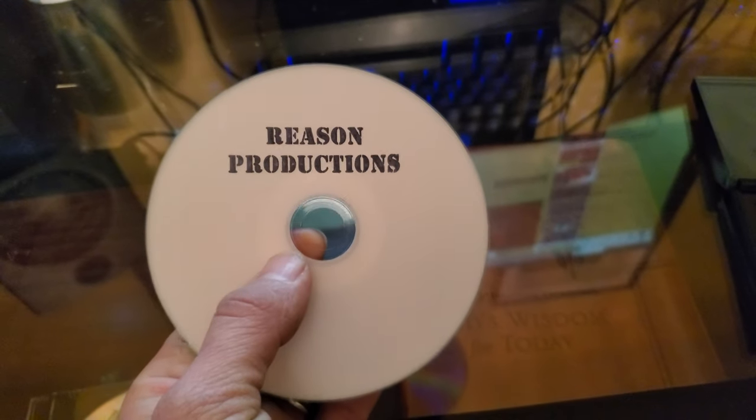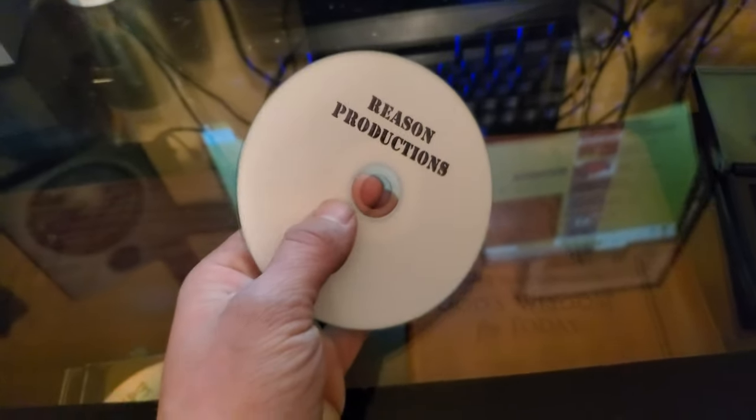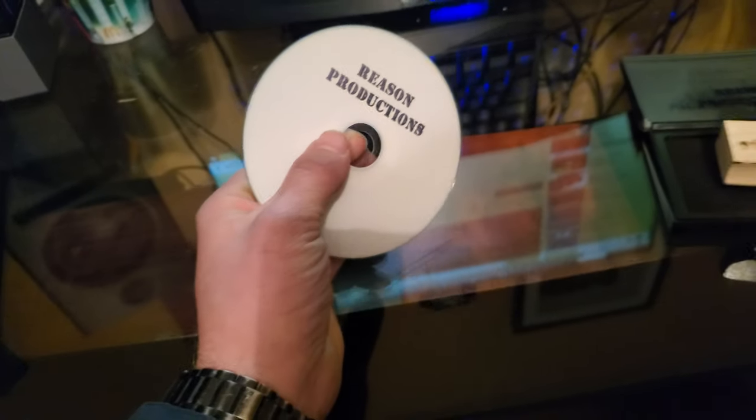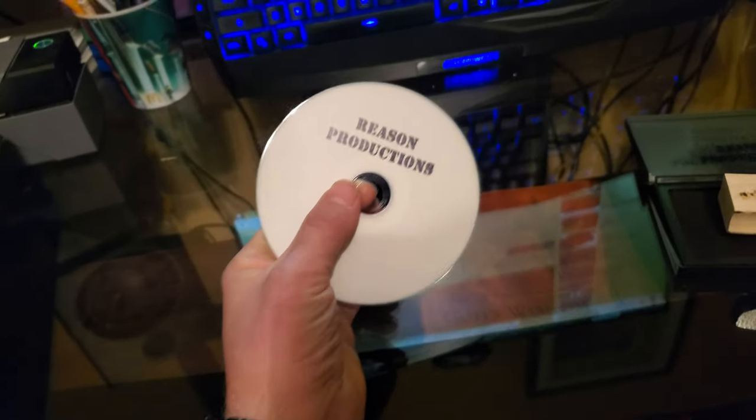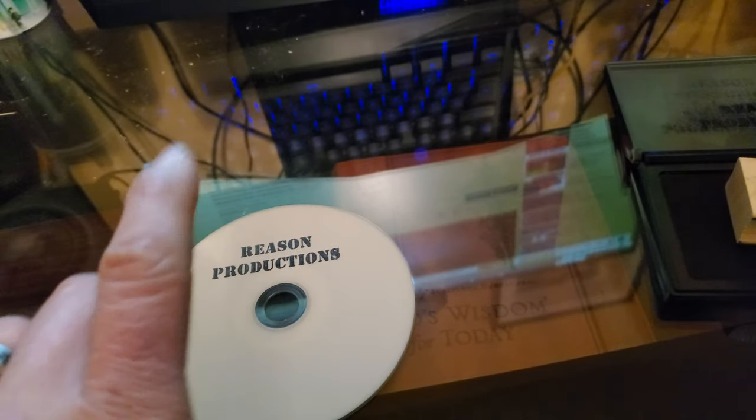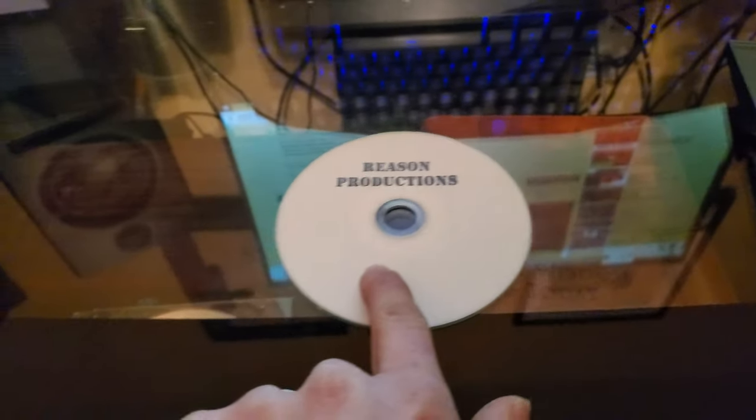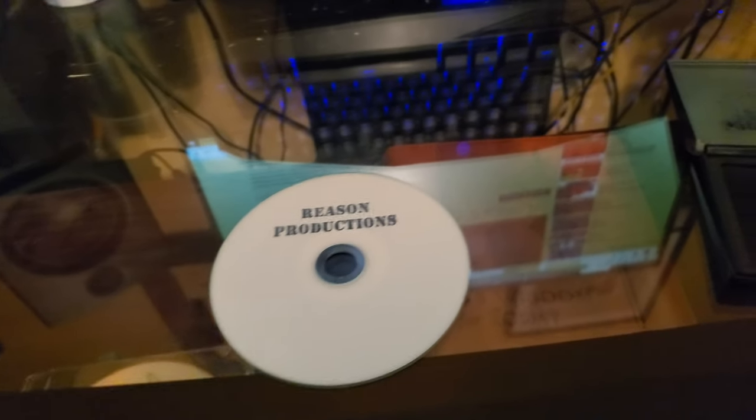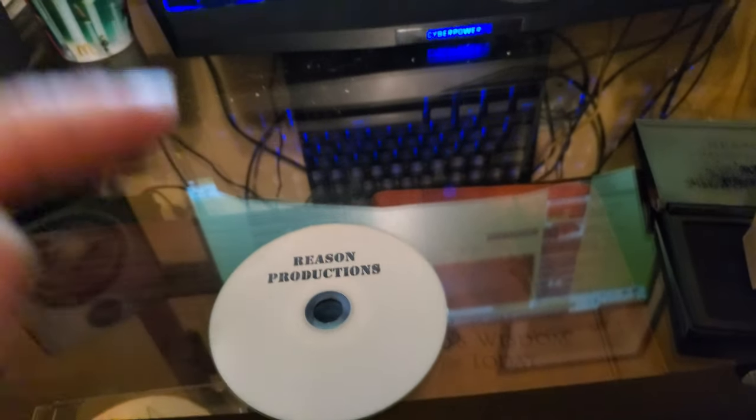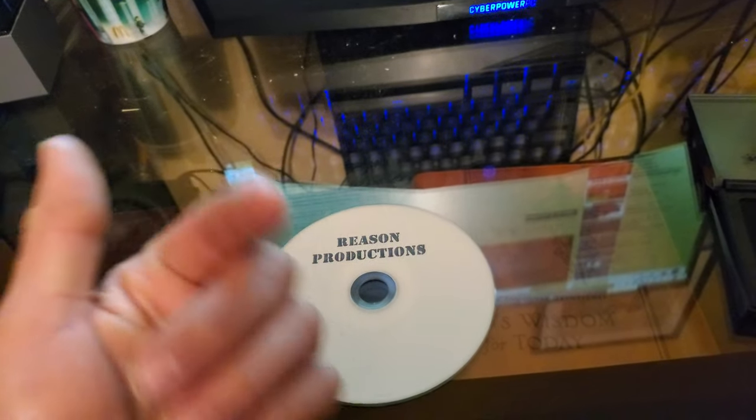and then you would let it dry. Funny story: whenever I first started doing this, I did the ink and then I put it into the burner. And whenever the CD spins around